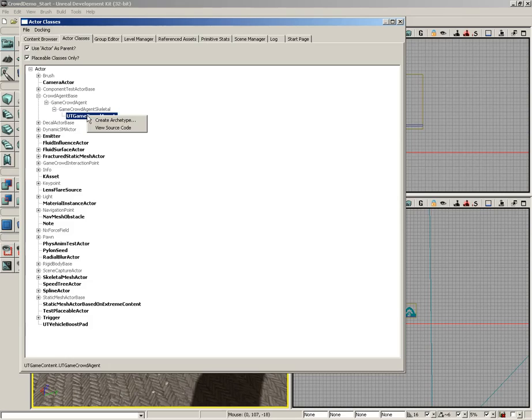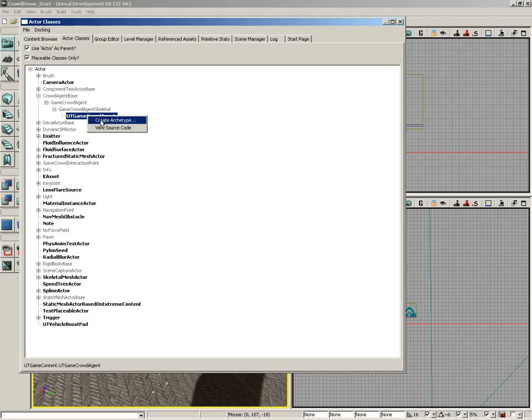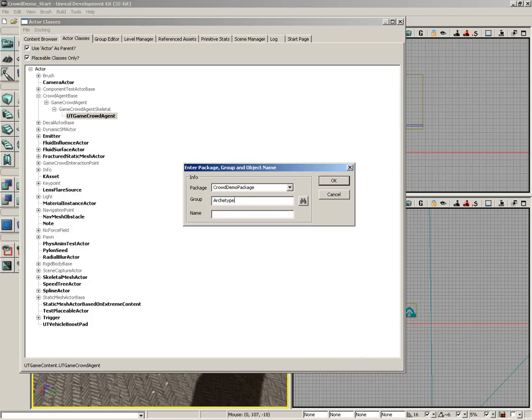Right-click on this and choose Create Archetype. Now, this is going to ask for some package information, so I'm going to put this in a package called CrowdDemoPackage, and in a group called Archetypes. And we'll give it the name CrowdArchetype.